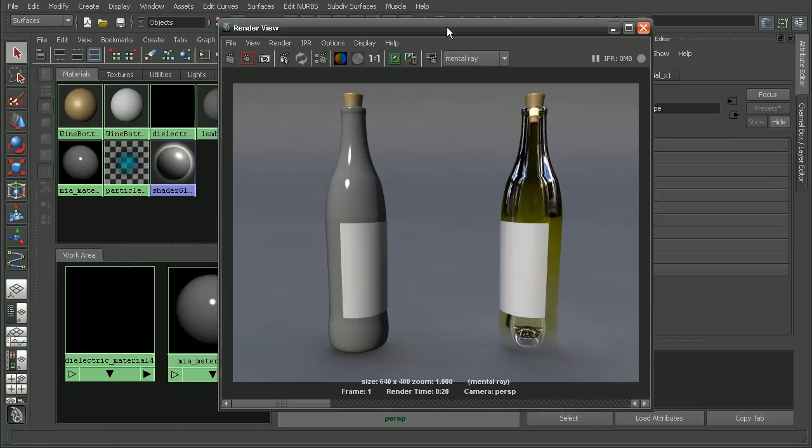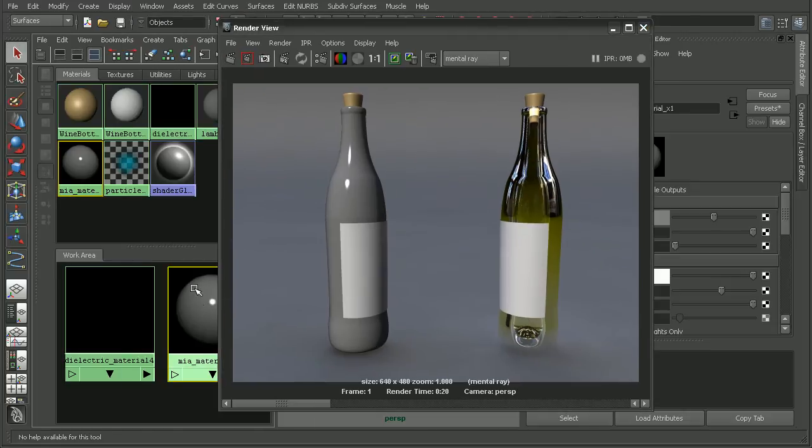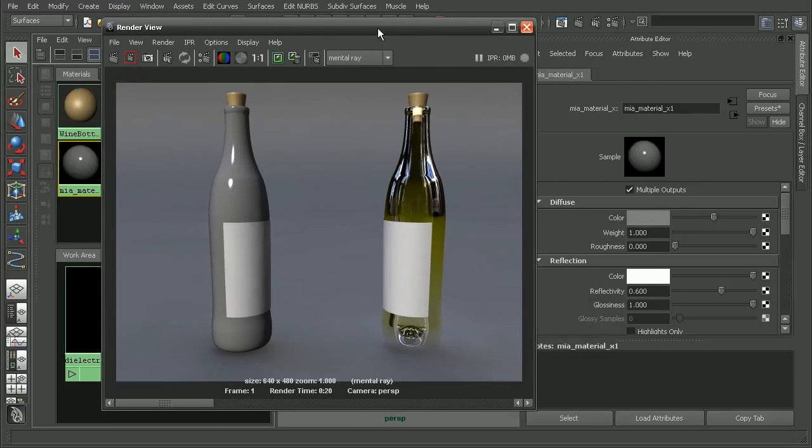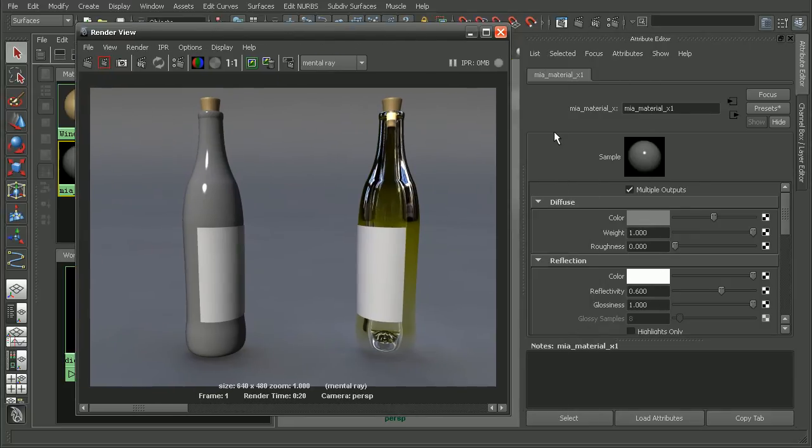And we can see by default the architectural material doesn't really look anything like glass. Okay, so let's come in and double click on the architectural material here to open it up in the Attribute Editor.